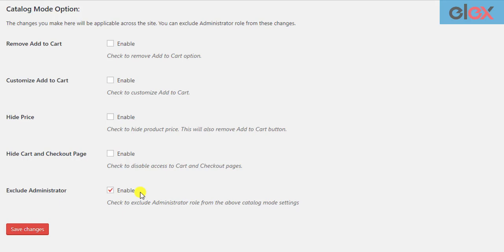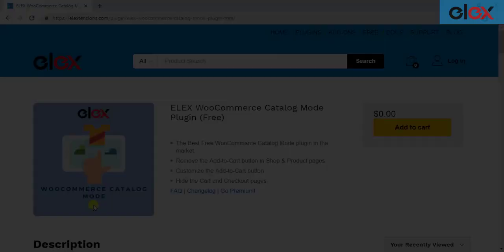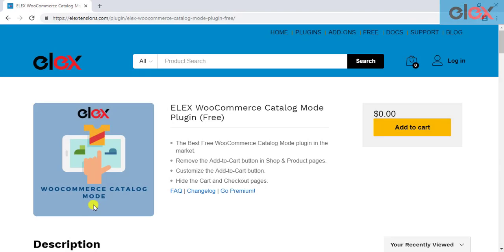Hence in this way, you can easily create a WooCommerce product catalog with Elix WooCommerce Catalog Mode plugin. If you don't have the plugin, get it today from elextensions.com. You can also download the plugin from the WordPress plugin repository.